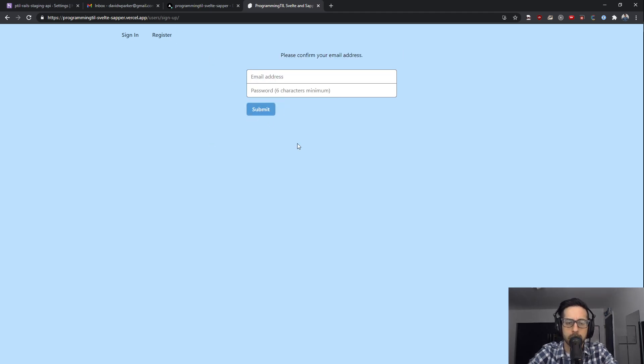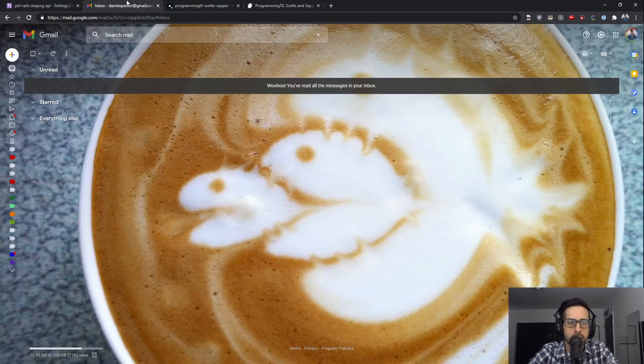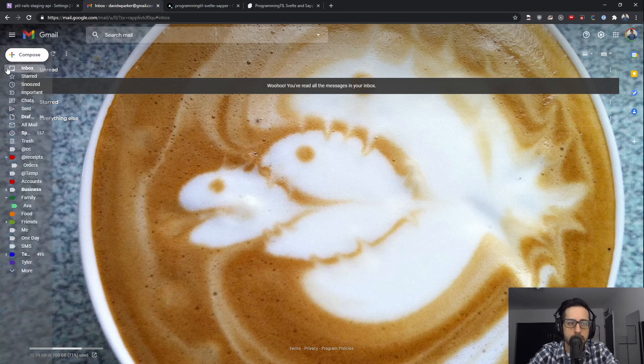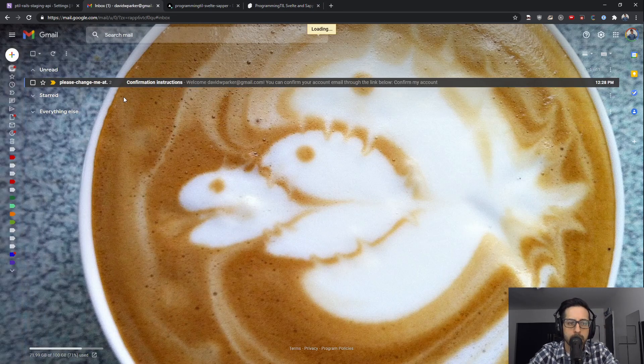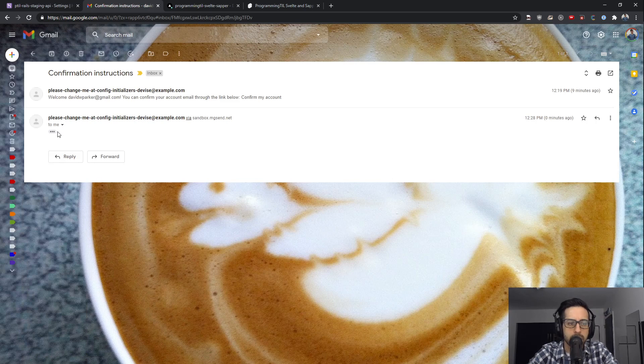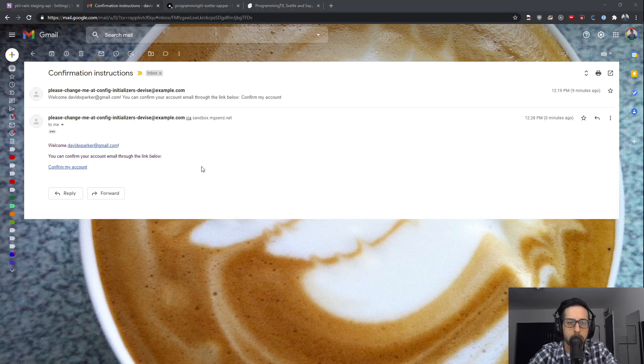I'm going to sign up, click submitting. It's going to take a little bit because it's going to go, and it says please confirm your email address, just like we've done locally. Since I've allowed emails, I should be getting an email here. Yeah, so confirmation section says please change the initialize config, and you can confirm your email below.